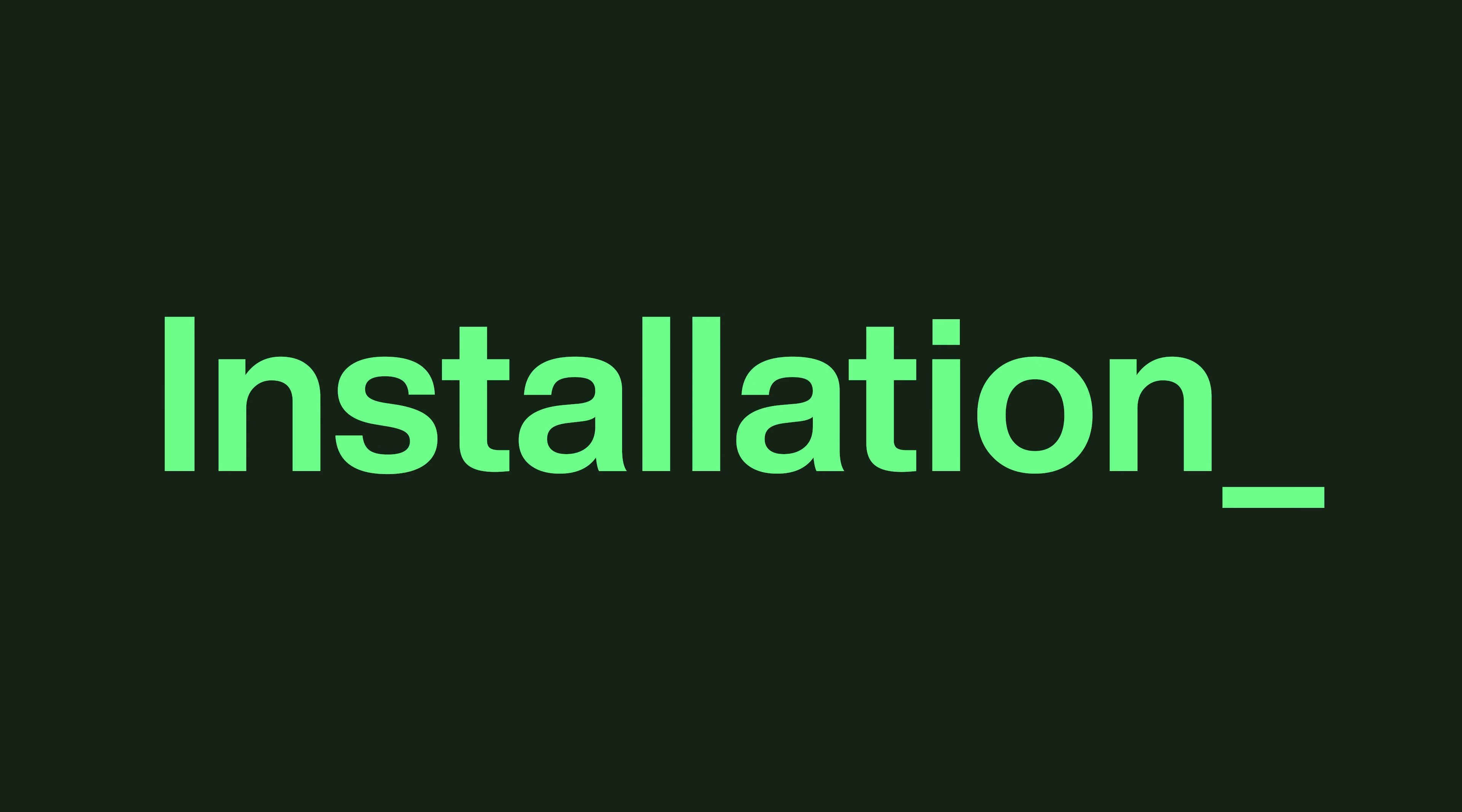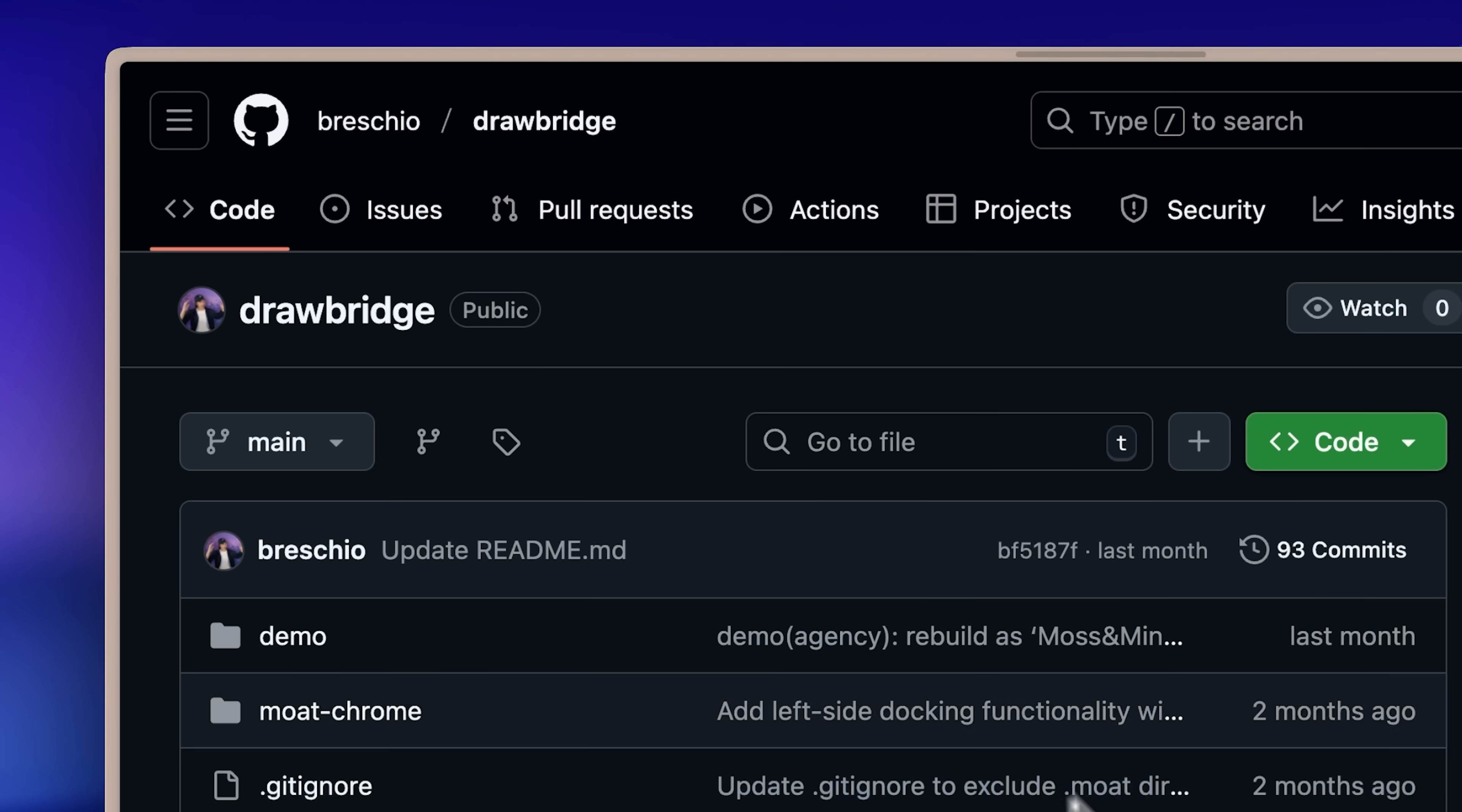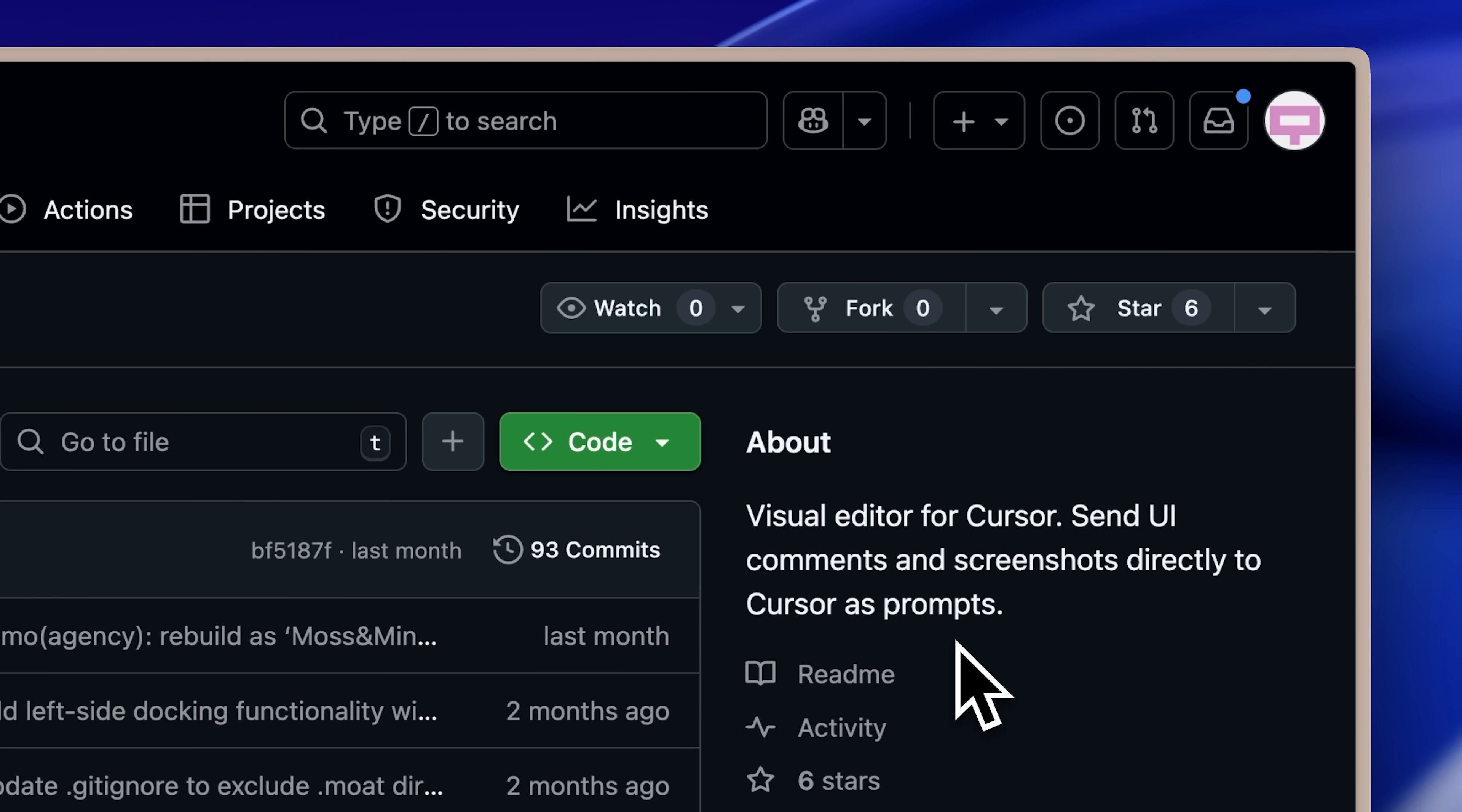Let me quickly talk about the installation and setup process for Drawbridge. It's actually really simple. I'm here in the GitHub repository, and I'll leave the link in the description below so you can get it from there.